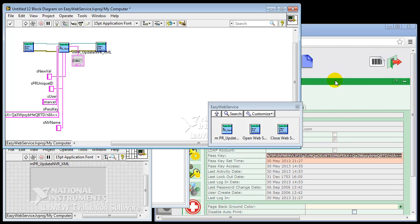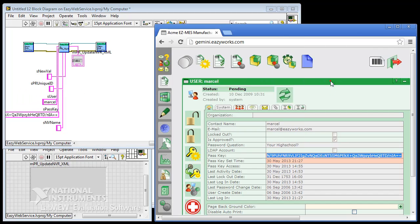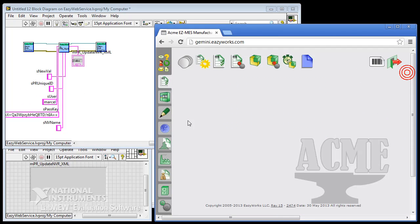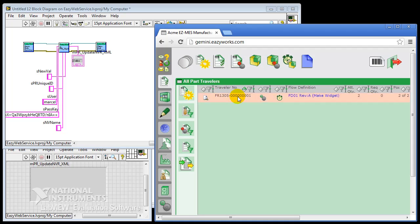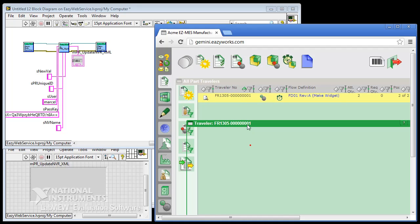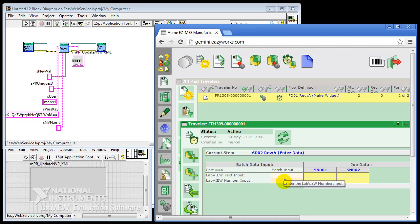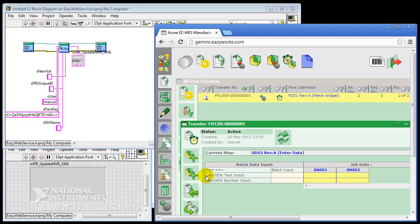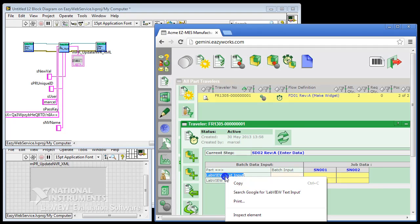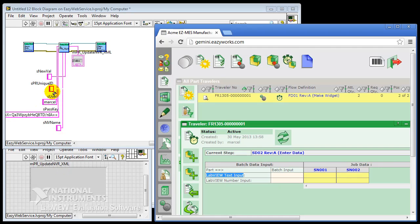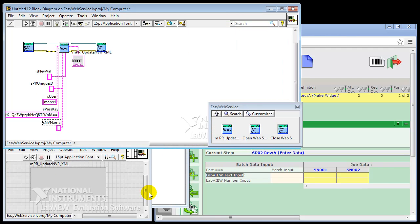So the next one is the unique ID, the name, and the data entry. And to better know what we are writing to, we'll just open up a traveler. The traveler in the MES is the object that is carrying the parts and is creating the data entries. In this case, you can see there are two parts on it. One has a serial number of SN001 and the other one SN002. And we have a text input that we want to address through LabVIEW. And that's the name that we're going to use here as well. So LabVIEW text input.